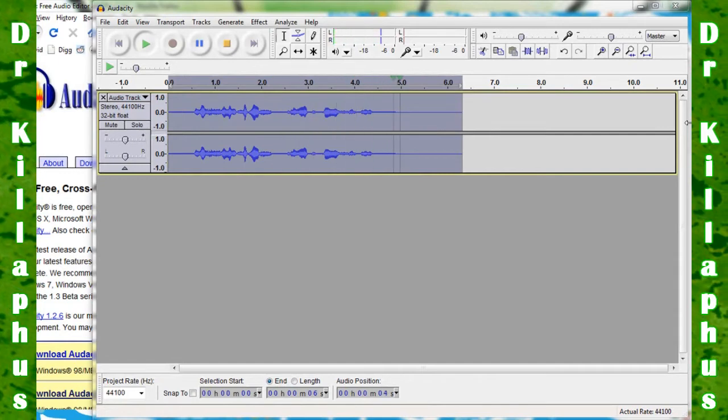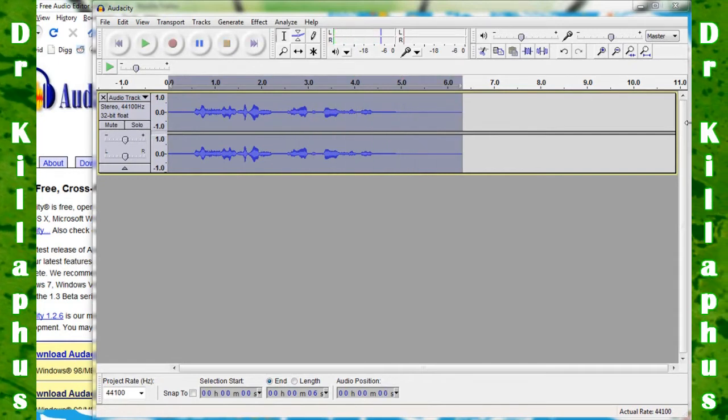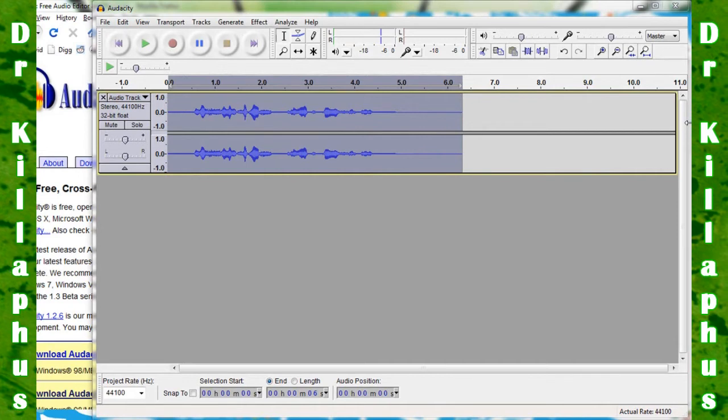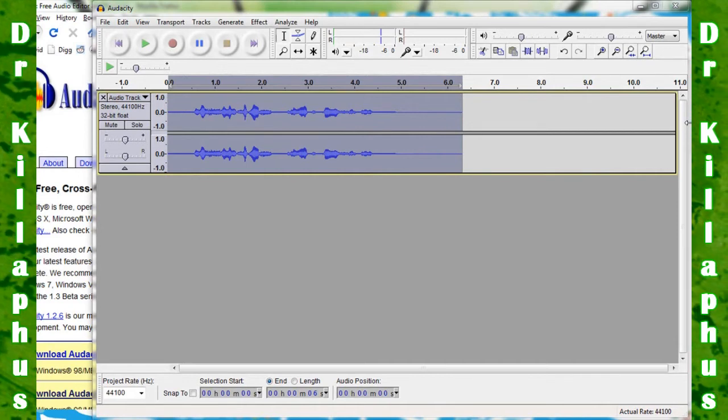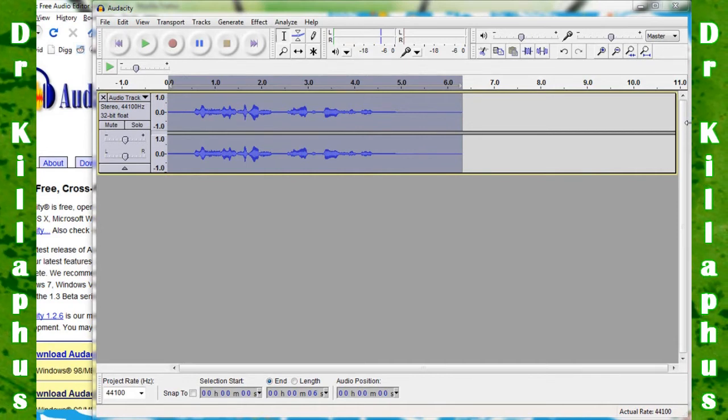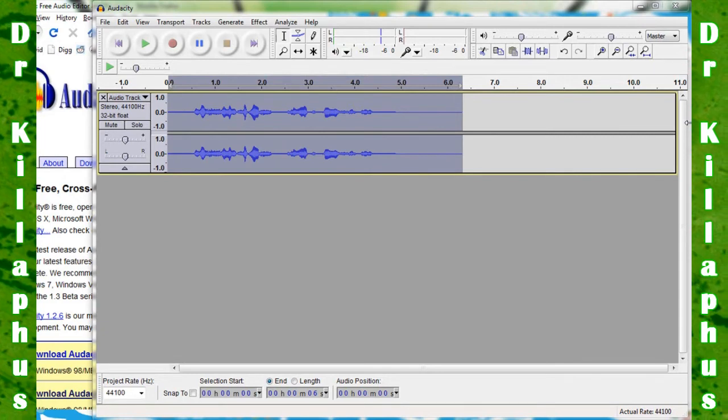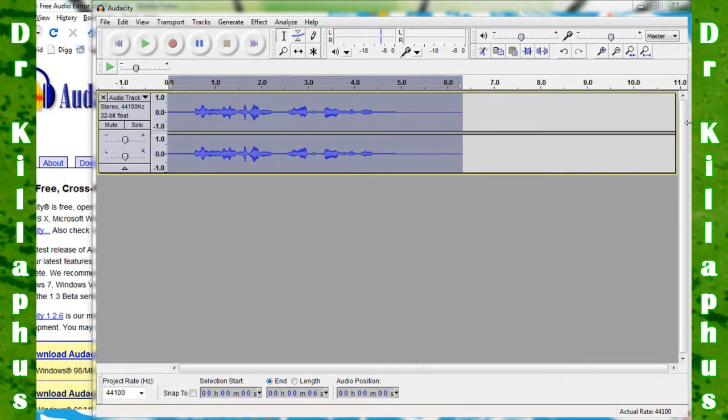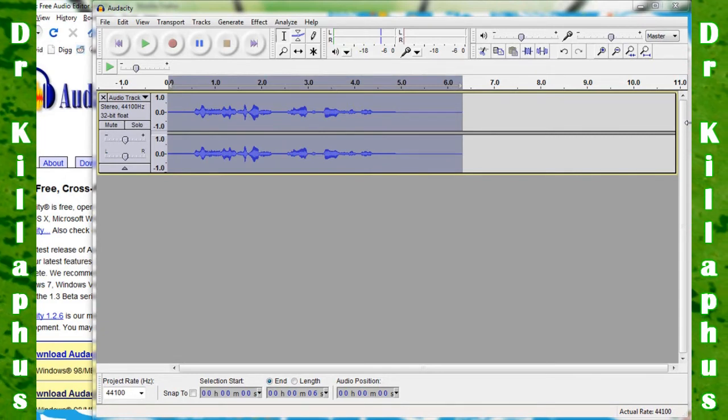So guys, just play around with the effects. It may be free, Audacity, but it has some really good effects. You can do basic audio editing in it and get really good audio.